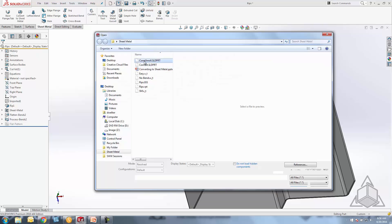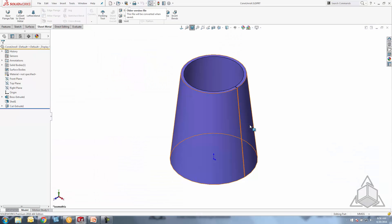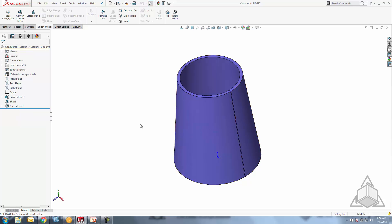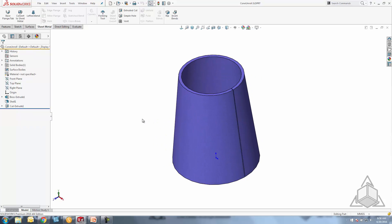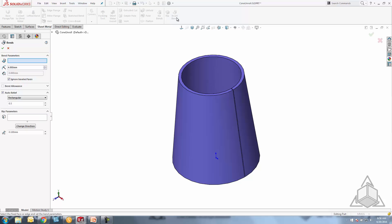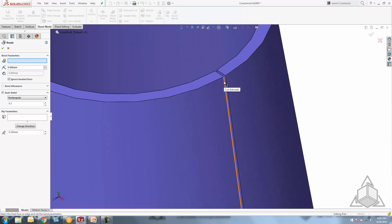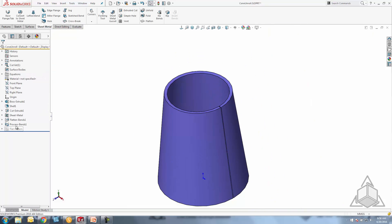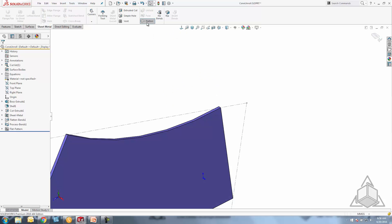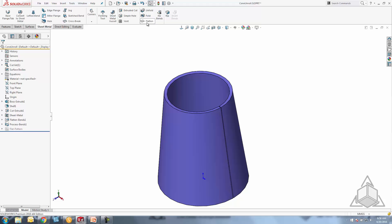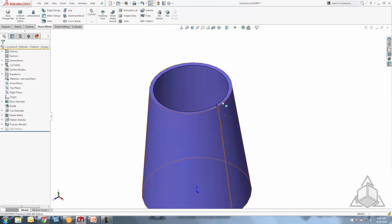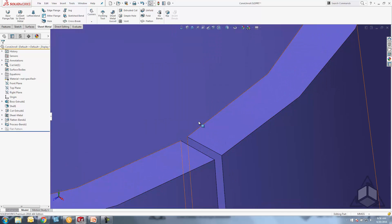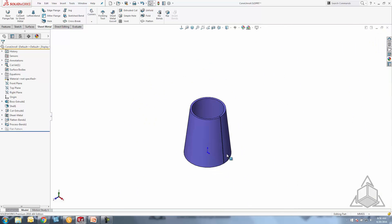Now I'll show a cone shape. Since there's no flat face to select, I use Insert Bends and specify the outer edge. After hitting OK it doesn't look different visually, but it's now a sheet metal part and can be flattened. For cones, cylinders, or similar shapes, make sure there's a small gap, use Insert Bends, specify one of the outside edges, and it will convert and flatten for you.